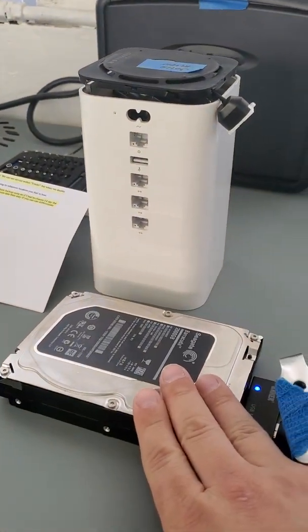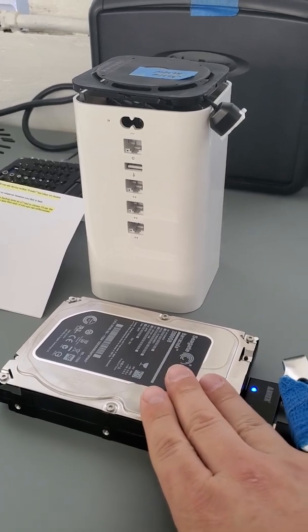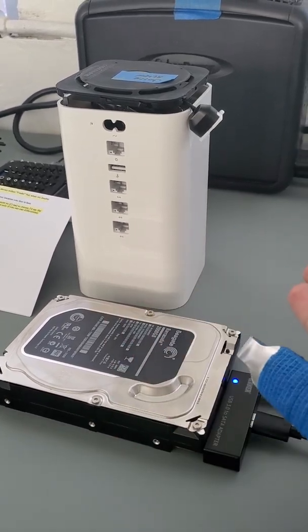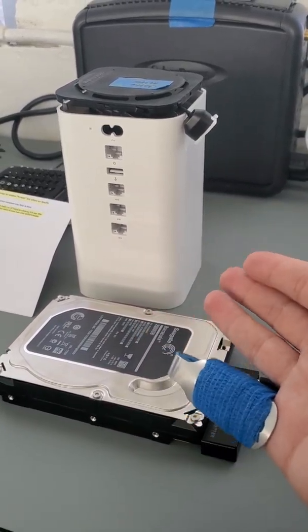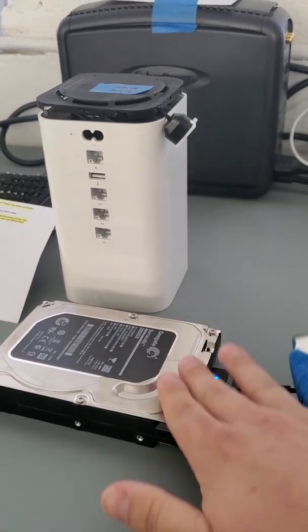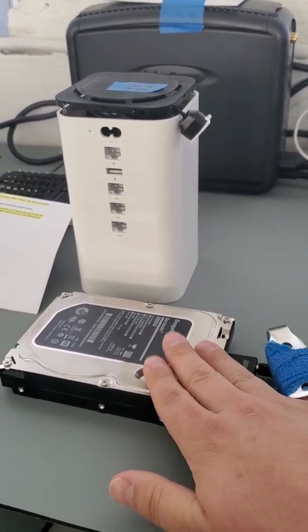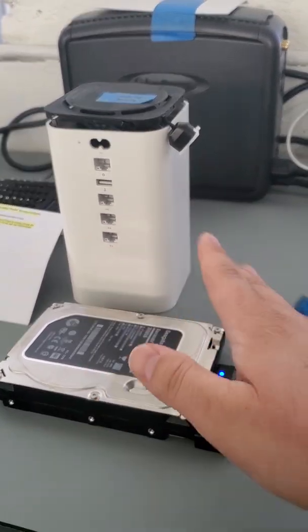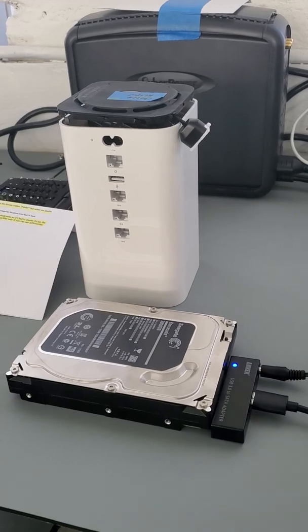What we did is we cloned the hard drive, the data on the hard drive, onto another healthy hard drive so we can carry out any kind of file system repairs. We always do it on a copy, right? We don't want to do that on the original, just in case something goes wrong.